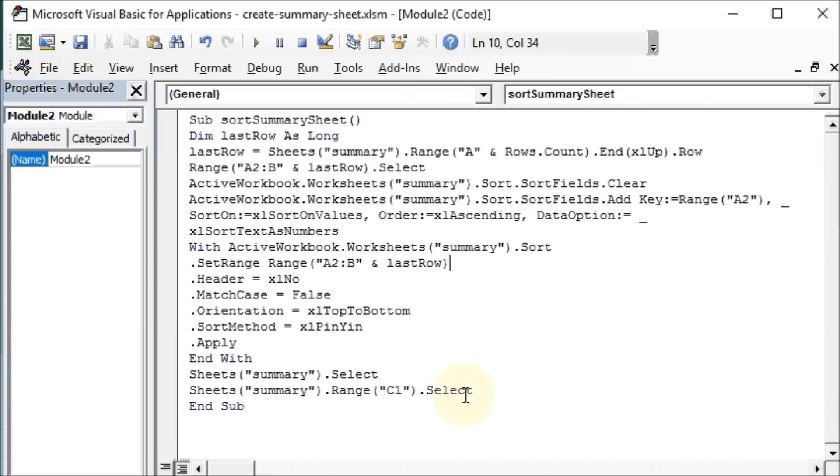This is pretty easy, isn't it? So sometimes when you find the code a little difficult, just record that and have a look at the code.